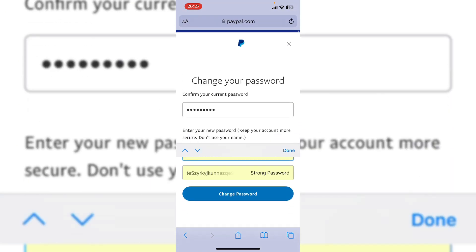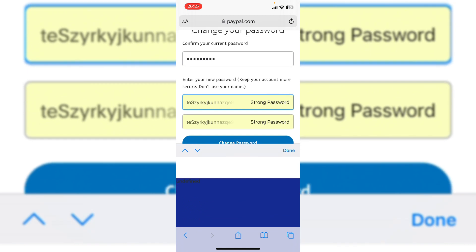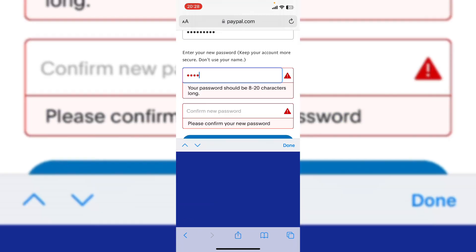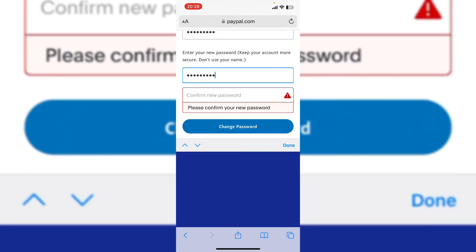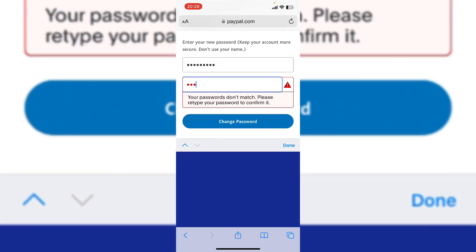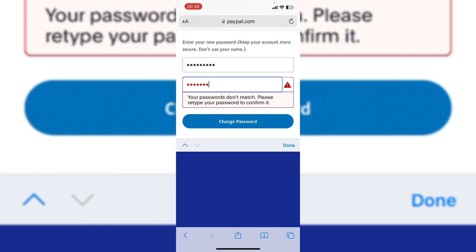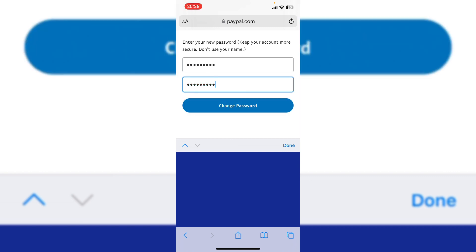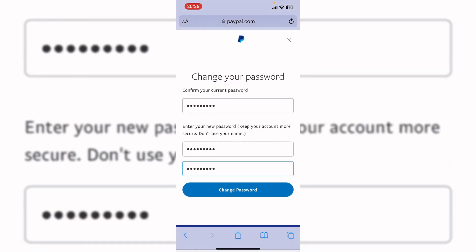And here enter your new password and now tap on change password.